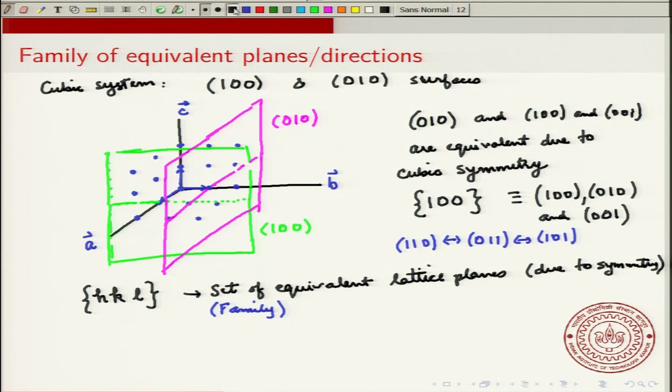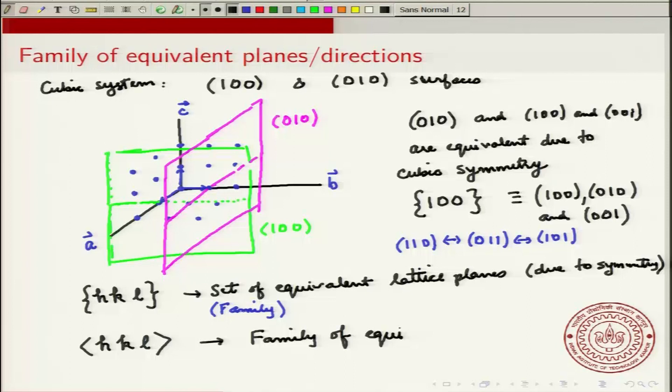Correspondingly, there is a notation for directions: <H K L> with angle brackets represents the family of equivalent directions. These are two additional notations you might encounter when reading literature or textbooks. With this, I will conclude the first lecture of week 8. Thank you.